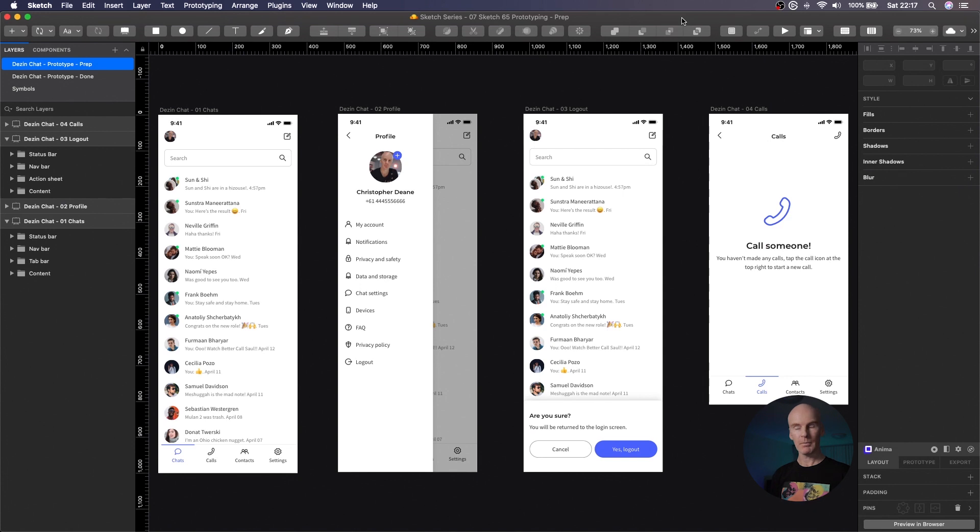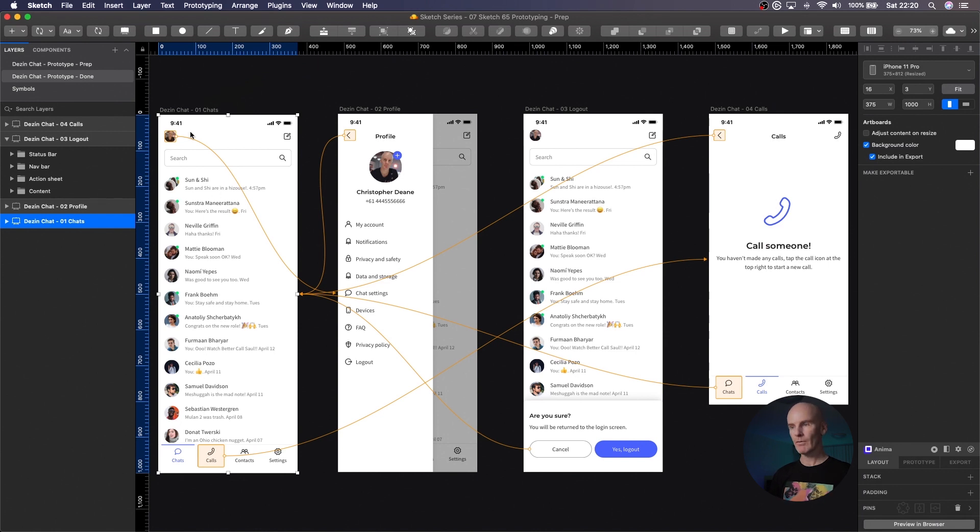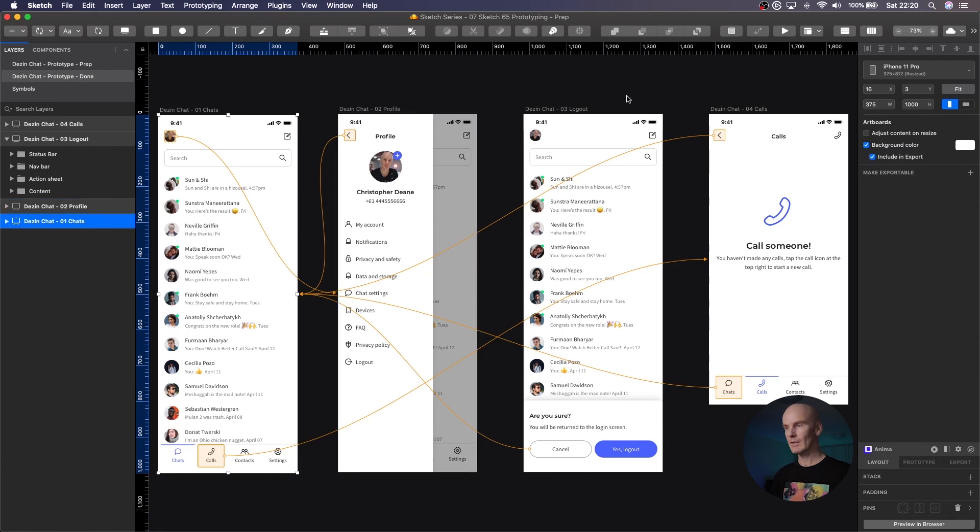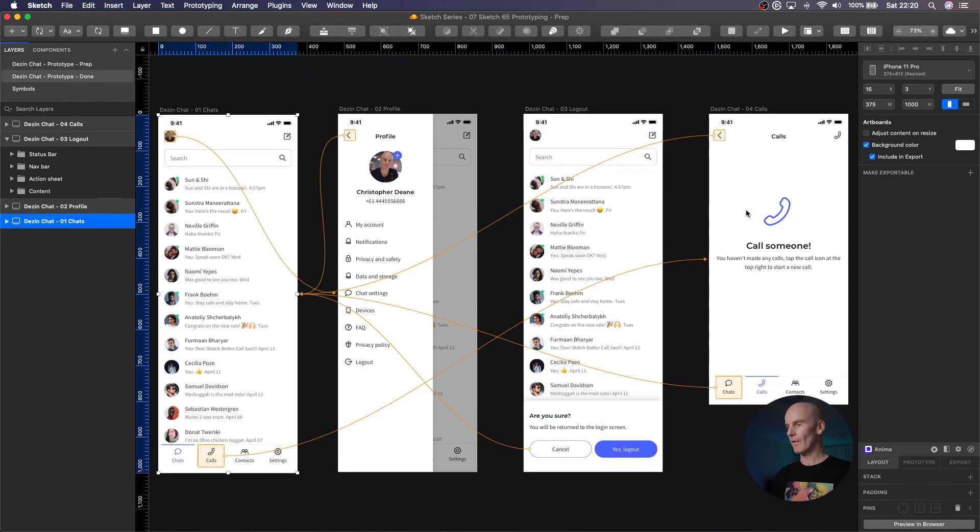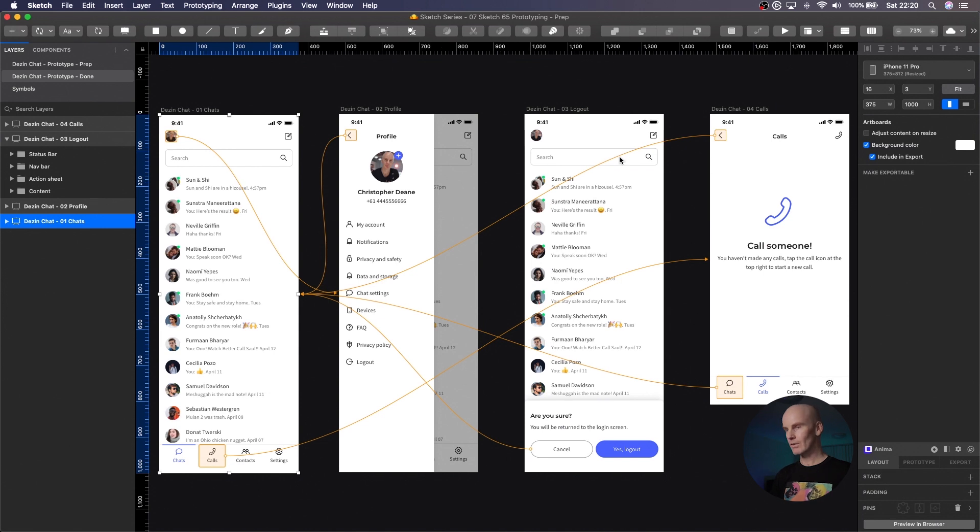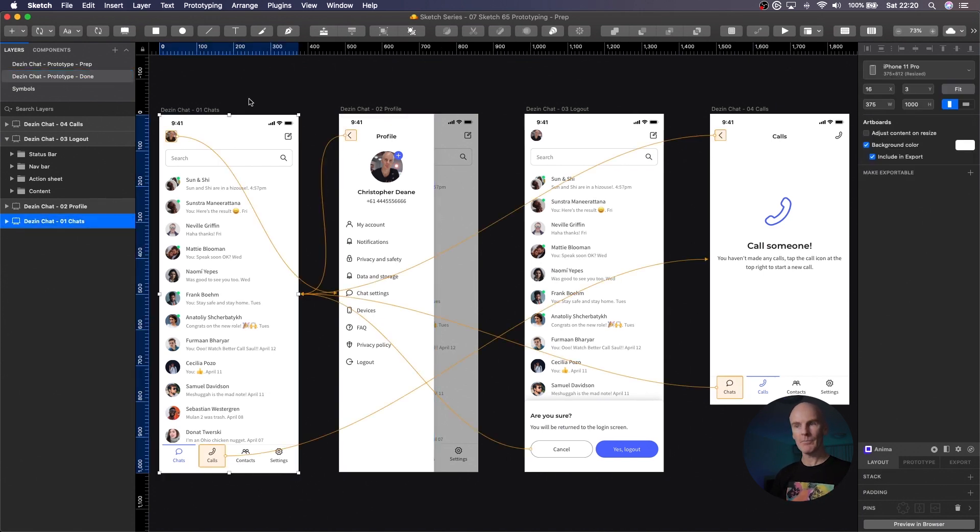This is what we're going to be prototyping. We've got a chat app here where we've got the list of chats that you have, a profile screen that we open from that screen, a logout action sheet at the bottom just confirming whether you want to do that or not, and then another page which is an empty state for your calls.